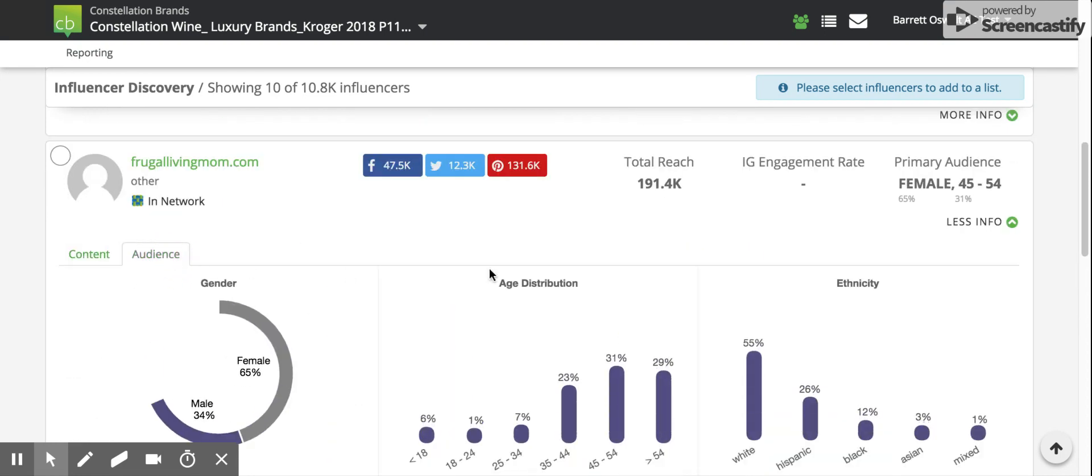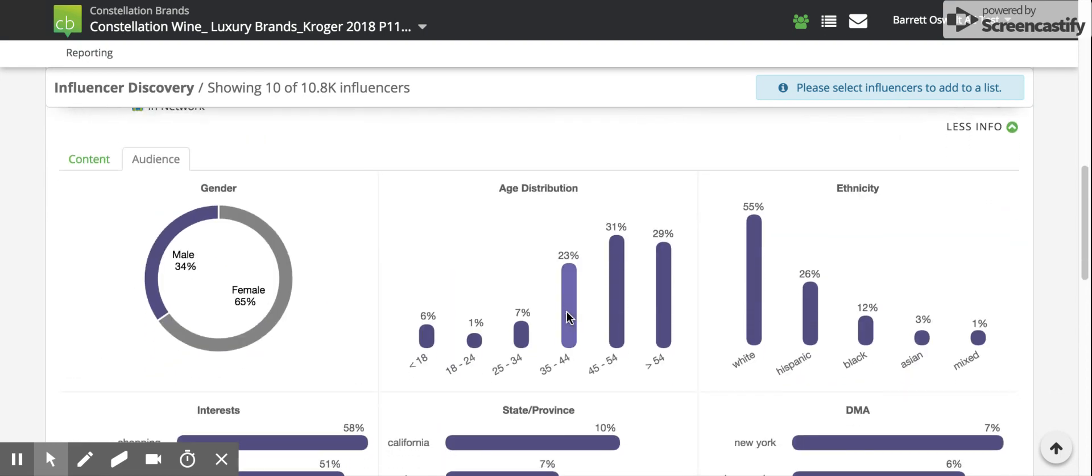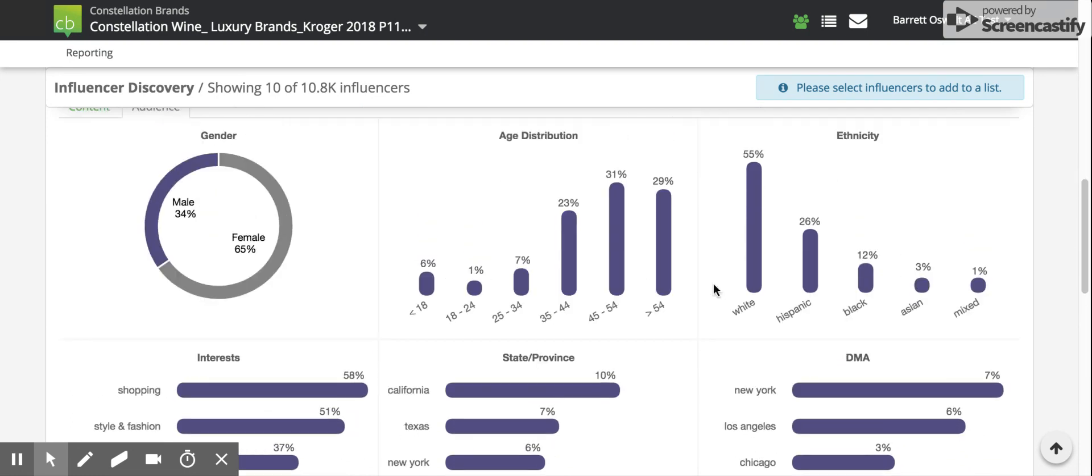Also, the audience demographics for an influencer, with the gender, age, ethnicity, interest, state, province, and DMA.